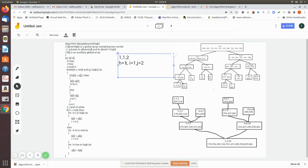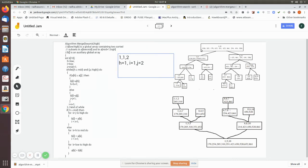While h is less than or equal to mid: h is 1 and mid is 1, so this is true. Then we check whether j is less than or equal to high: j is 2 and high is 2, so this is also true. Now inside, we check if a[h] — which is a[1] — is less than a[j], which is a[2]. A[1] is 310 and a[j] is 285. Since 310 is not less than 285, the if block is skipped and the else portion executes.